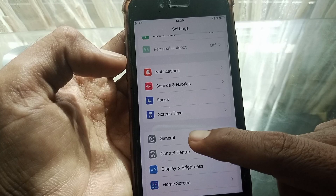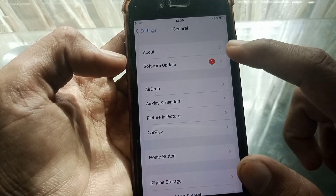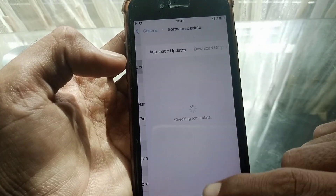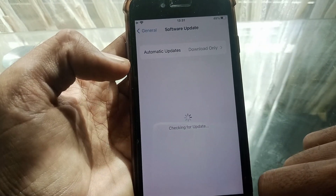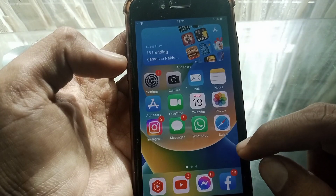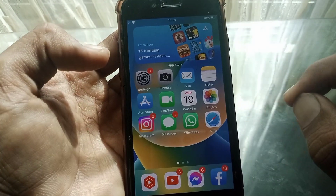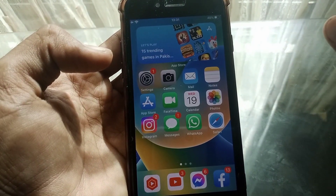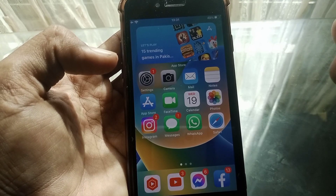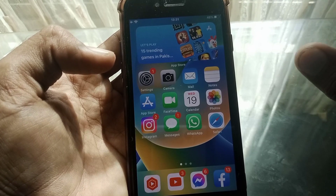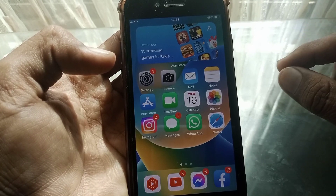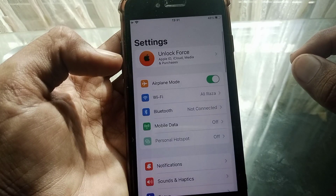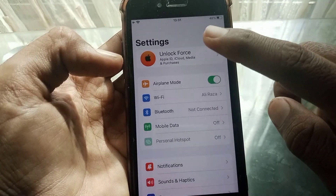Scroll down, tap on General, and from here check for any update. If any update is available, then you have to update your device to the latest version. After that, your problem will be fixed. If the issue is still there, then what you need to do is just simply open Settings.